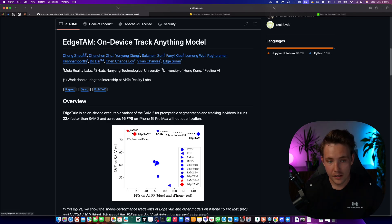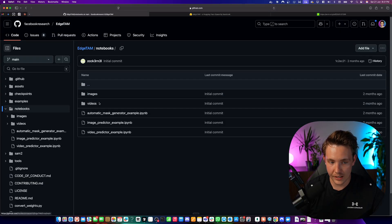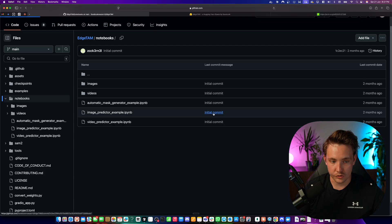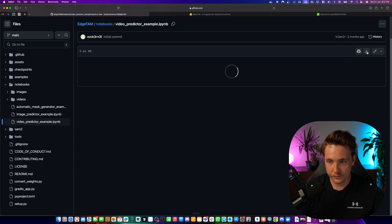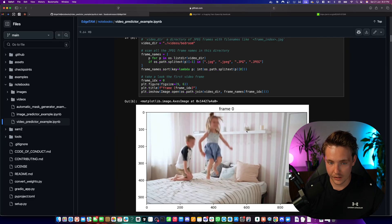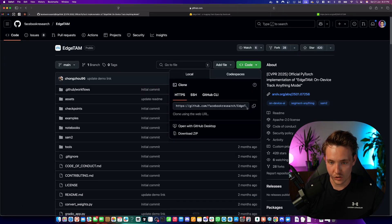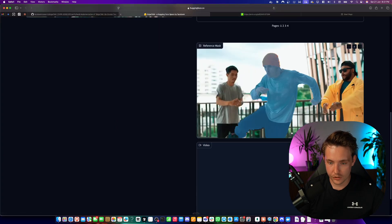They have the paper here as well if you want to know more details about how it works and go into some of the theory. In this video we're going to spin up a Google Colab notebook so we can run it. If we go inside the GitHub repo again, they have the notebooks. It also has a clone of SAM2 — we have images and videos. Let's go in and grab the notebook: the image predictor and the video predictor. We'll download this raw file.